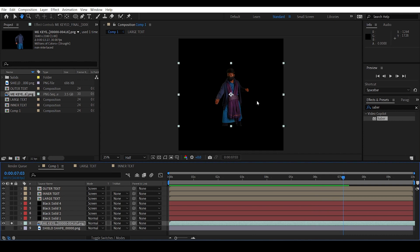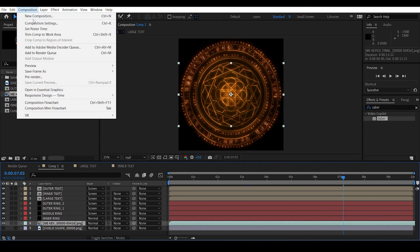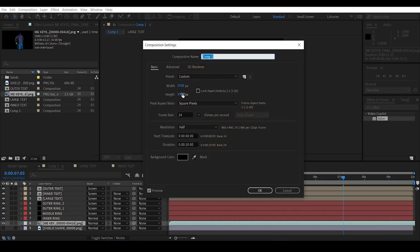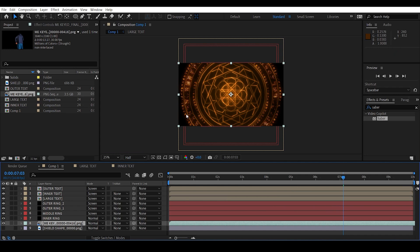It's almost three weeks of work, so I really appreciate it if you watch it. Alright, we have the footage in the scene. Change the composition settings to your footage settings — mine is 1920 by 1080.